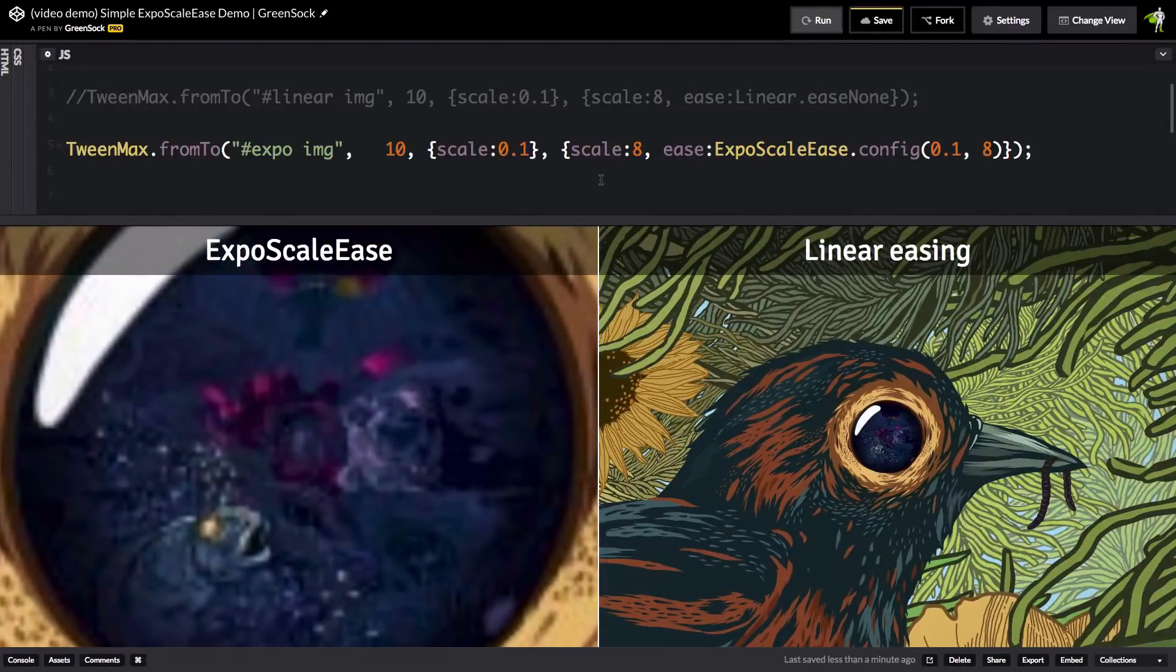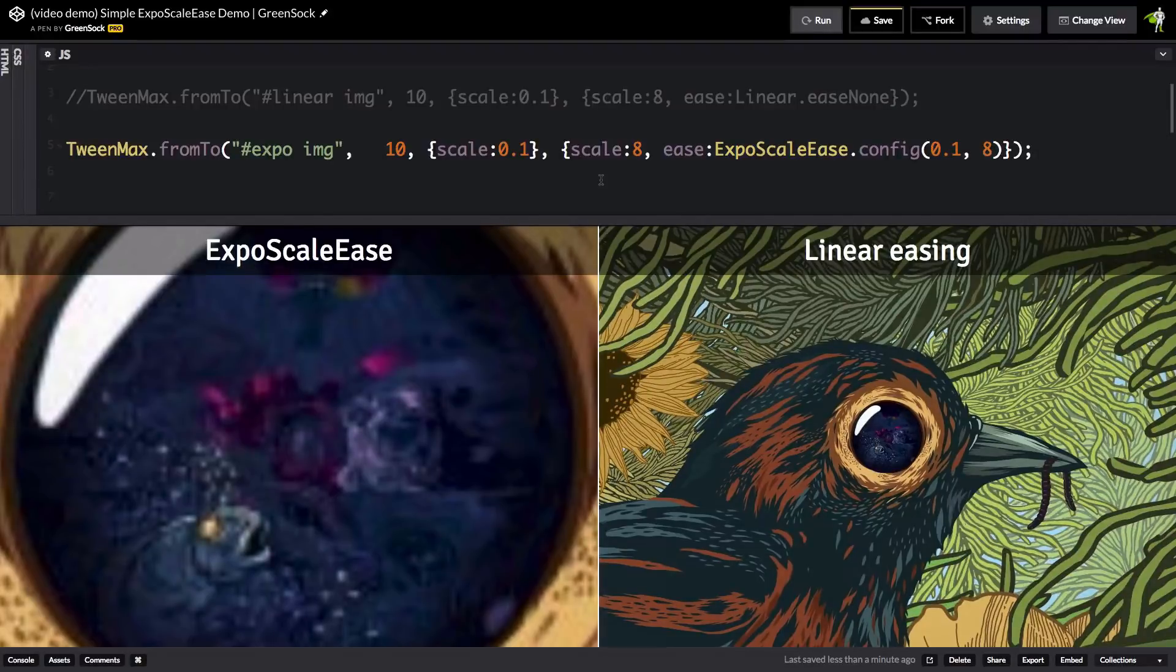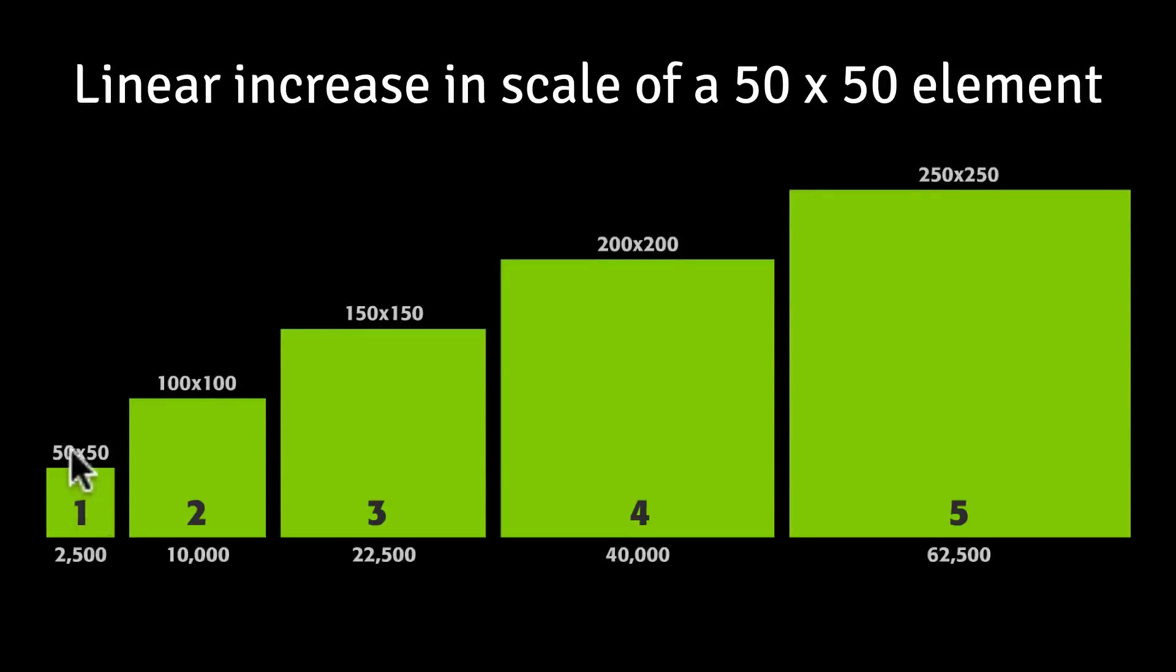I have one more illustration to make this all clear and I also want to show you why it's so important to specify the starting and ending scale values in your config method. This chart here shows a linear increase in scale of a 50 by 50 element. So here, at a scale of 1, a 50 by 50 element has an area of 2,500.